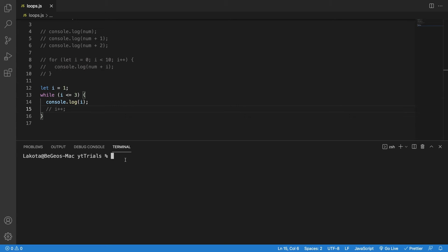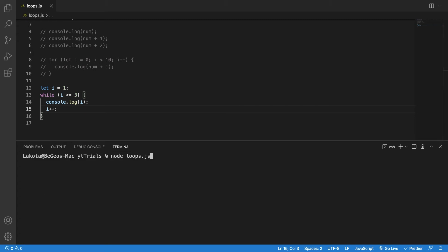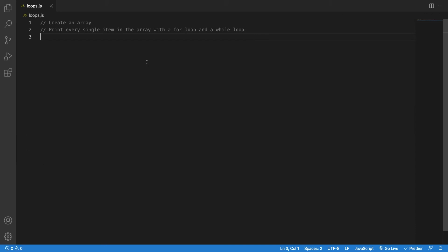While loops are risky — you must be careful not to end up in an infinite loop. If you don't increase the i variable, you'll get an infinite loop. Let's try it — you can see it's just printing a bunch of ones because I never changed i. But if I add the increment and run it again, it's not an infinite loop.